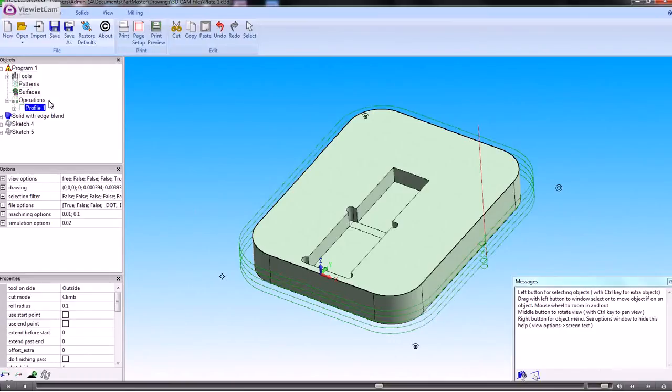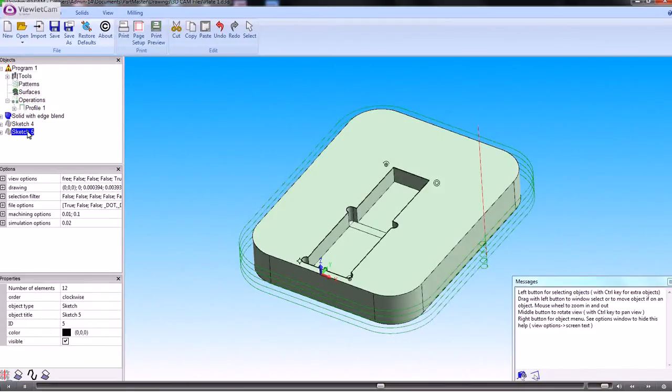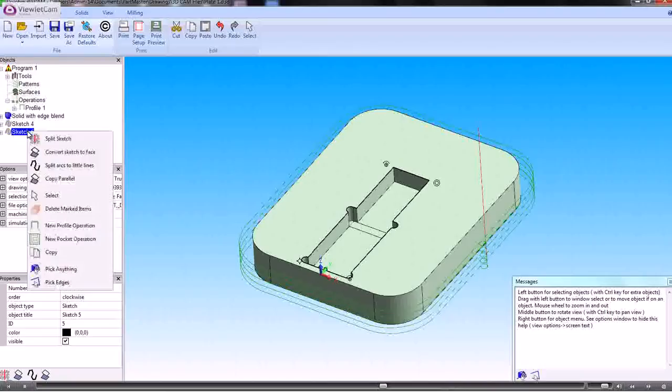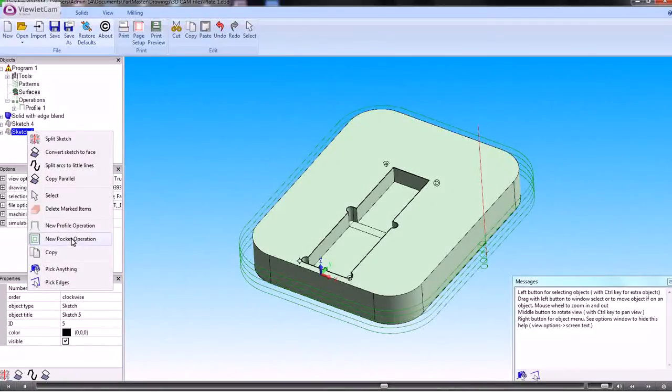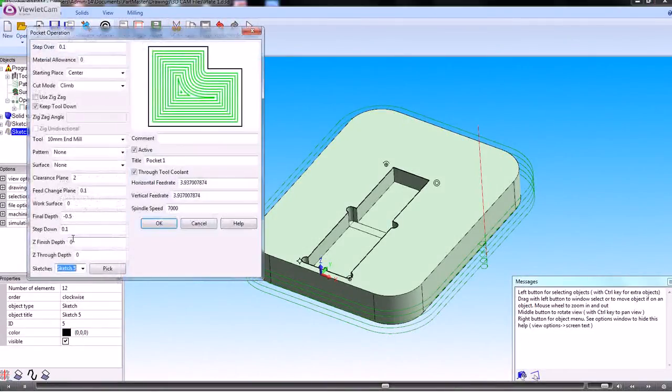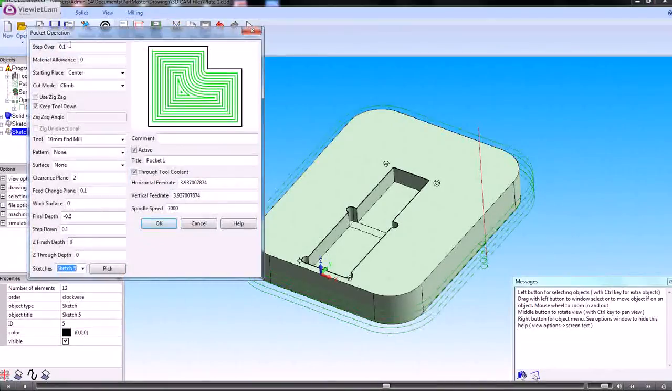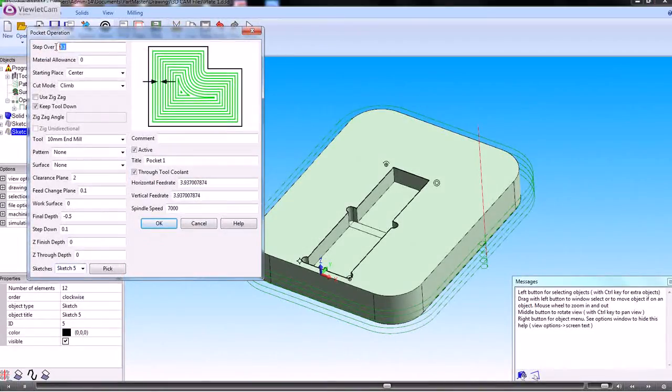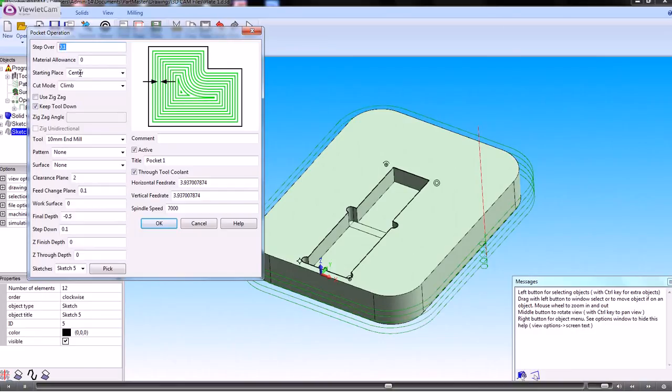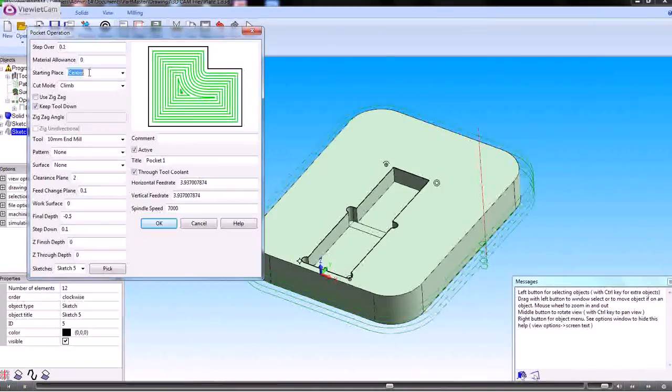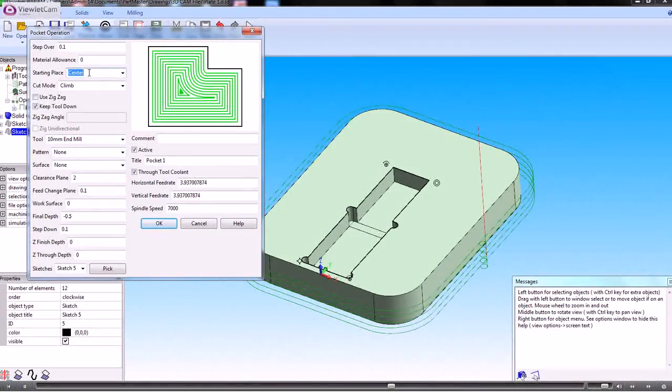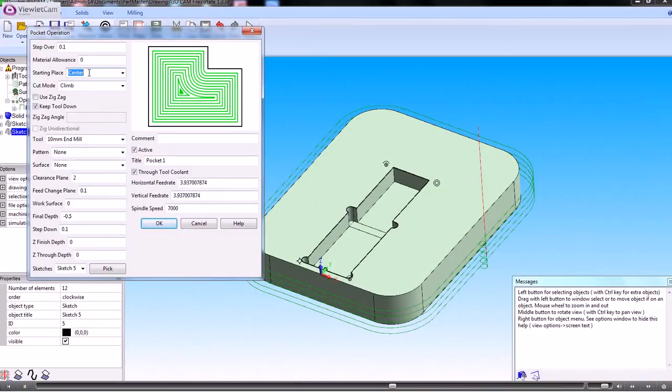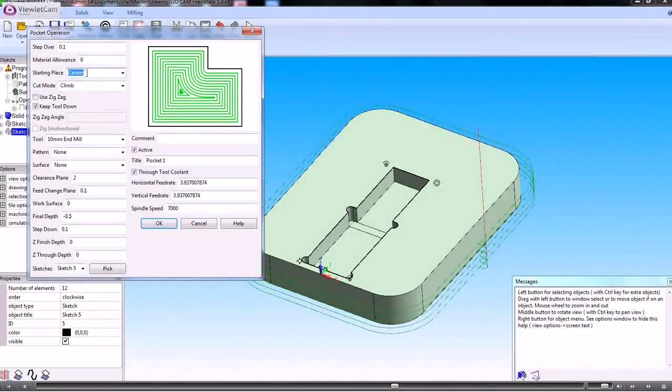So now we'll do a pocketing operation on the inside shape. So we right click again and we want a new pocketing operation. So this is the step over of the cutter. The starting position for the machining can either be the center of the part or it can be the outside. So we'll start from the center.